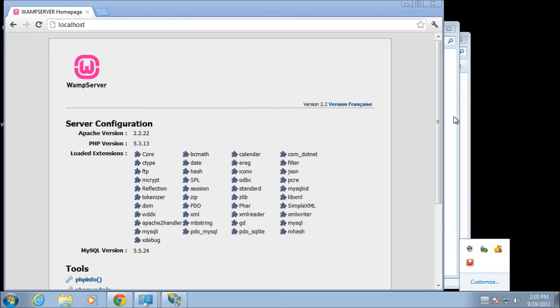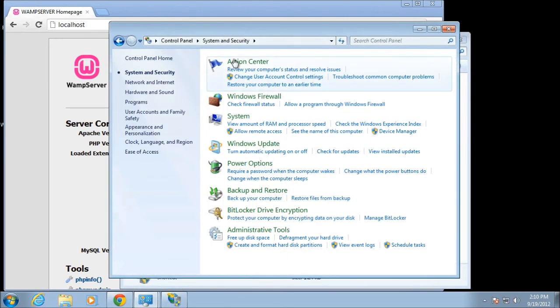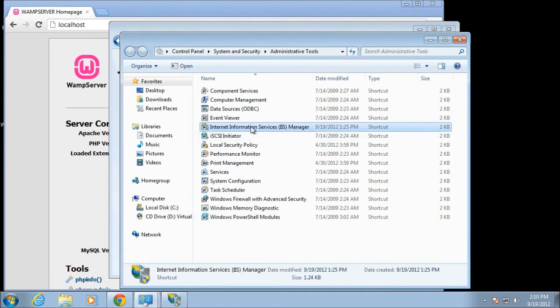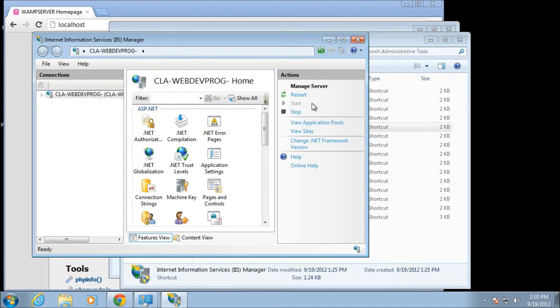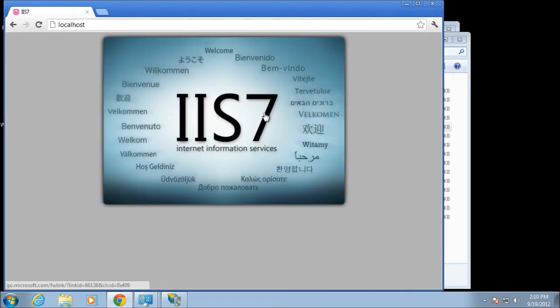Either one will work fine. I'll stop them all and my web server icon will turn red. I come back over to my Control Panel, down to Administrative Tools, pick Internet Information Manager, and it'll come up. It'll be stopped, I'll click on start, give it a couple of seconds, wait for the stop button to come back. Now when I refresh, I'll be back to IIS.